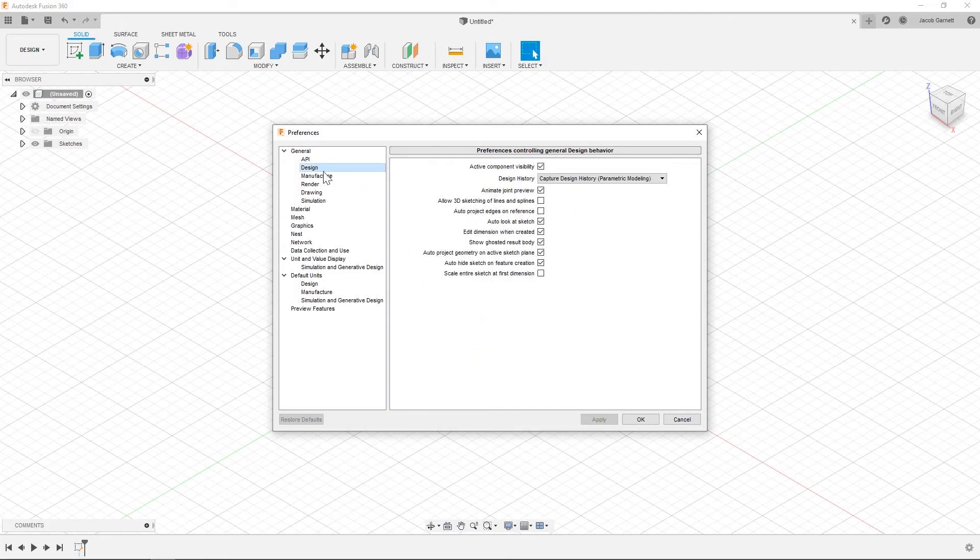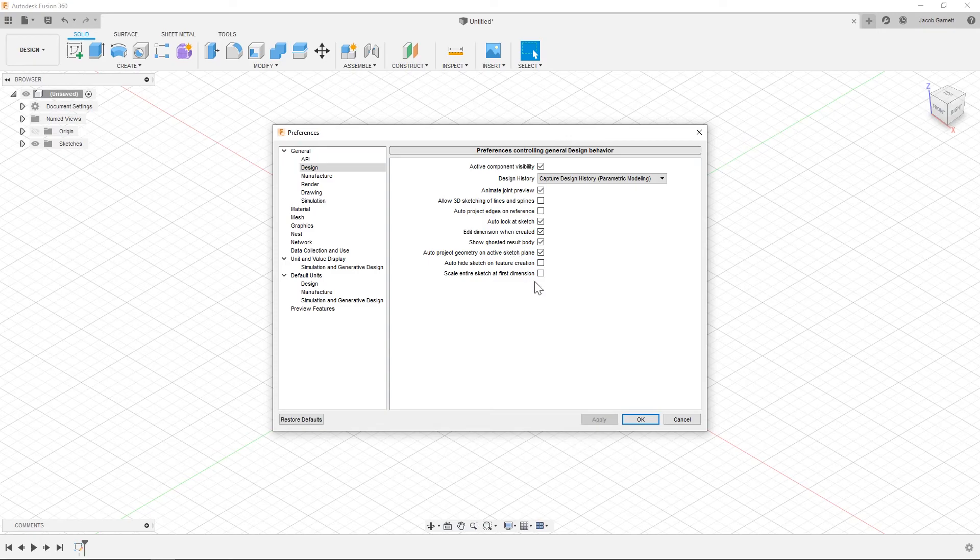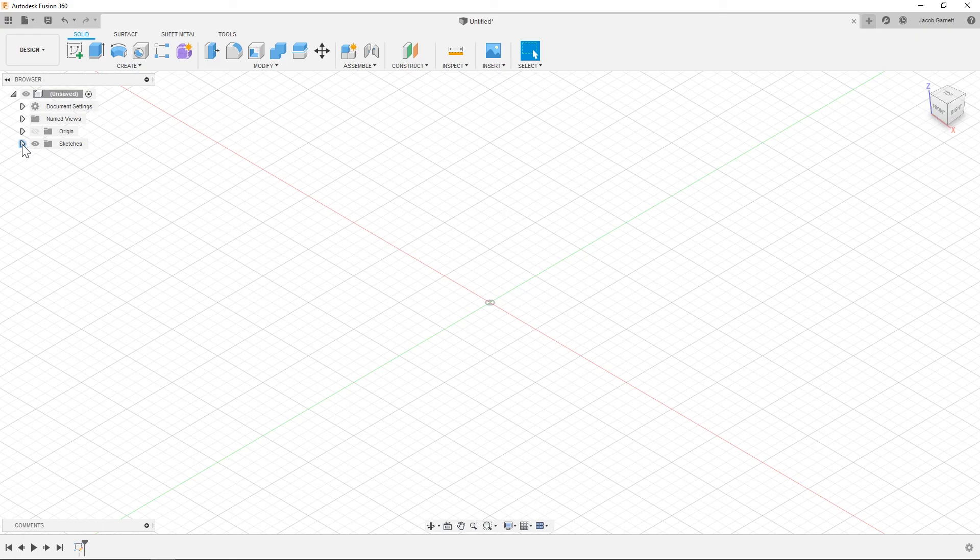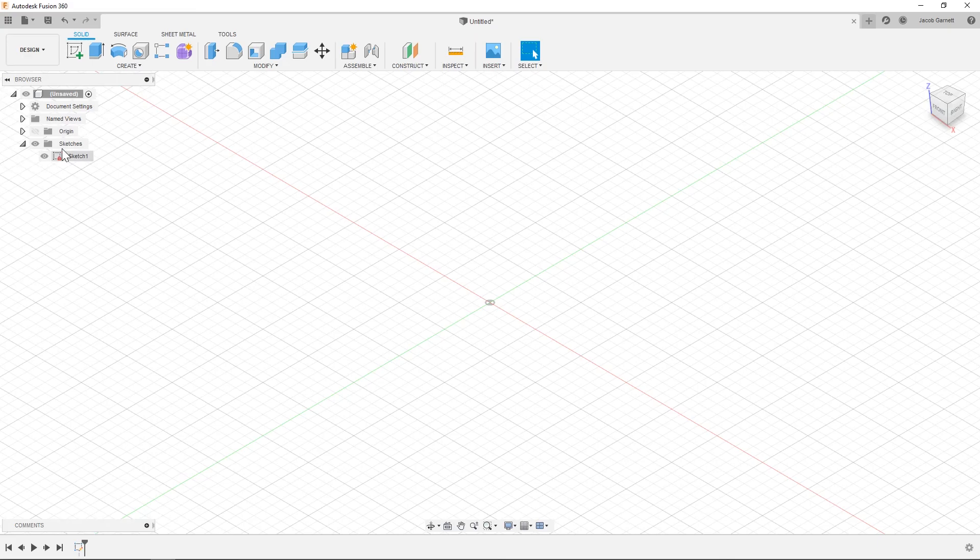But we're going to come over to design and auto hide sketch on feature creation. I don't like that because a lot of time I have multiple things in my sketches. So this means that sketches will stay visible after they are created and you'll be able to find all your sketches. And as you make bodies or other additional features, all of that will show up over here in the browser which is toggled there.